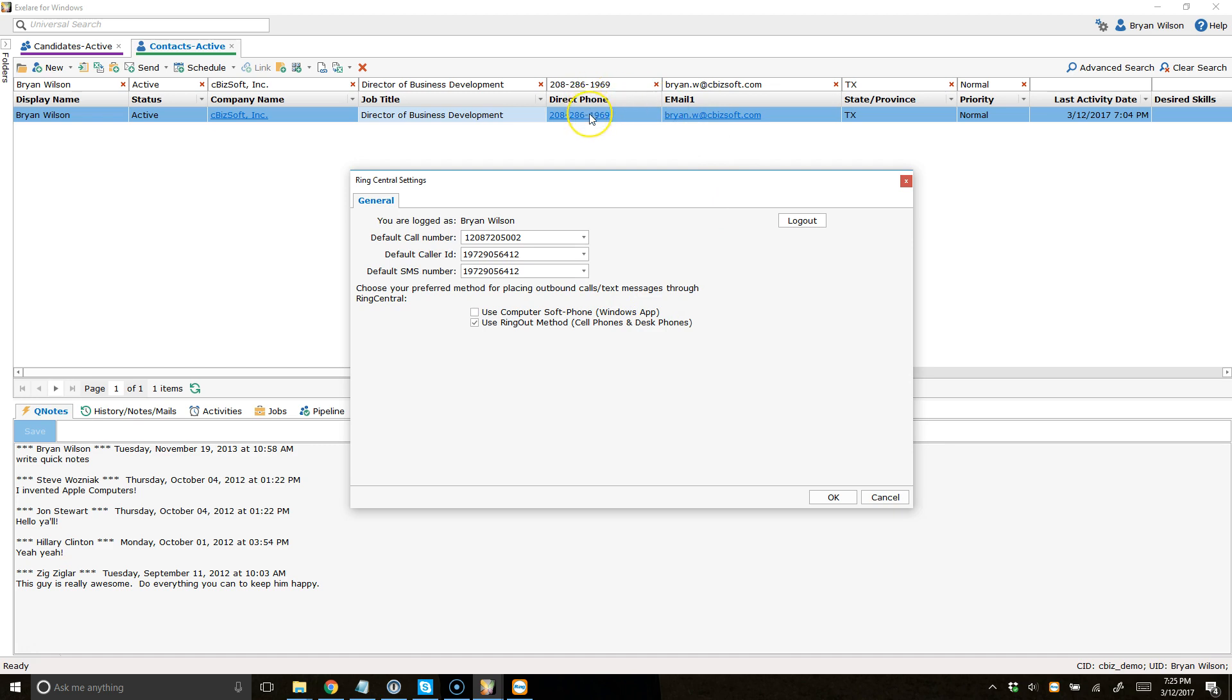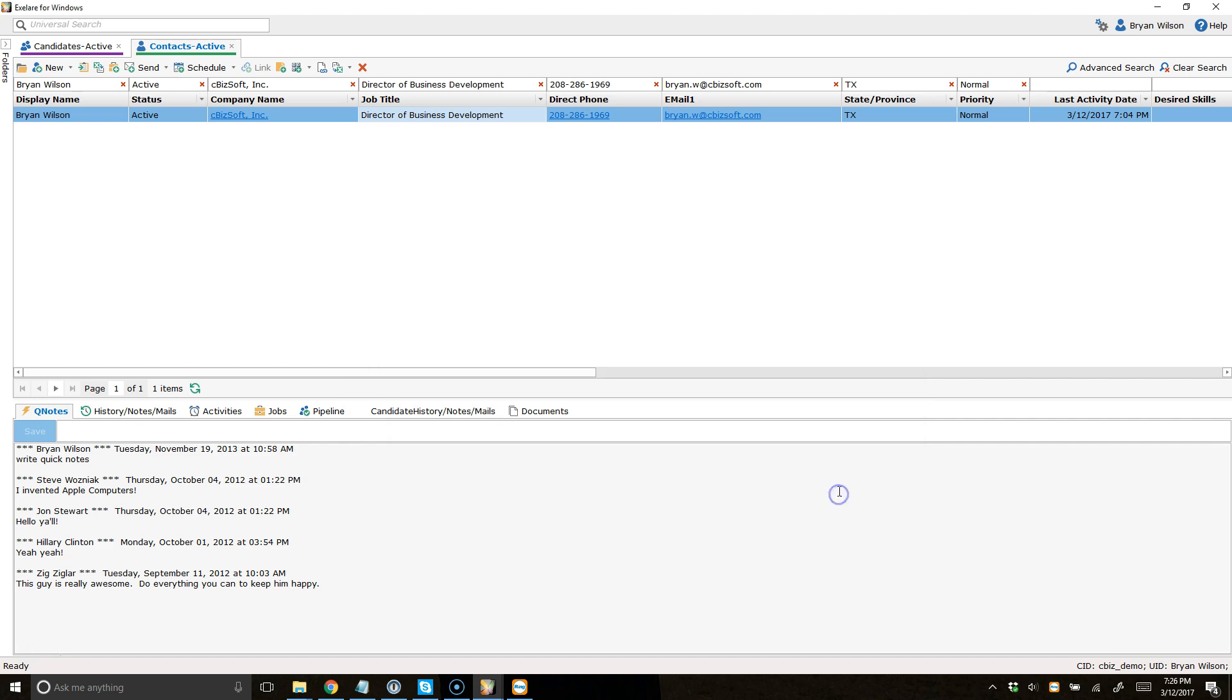You click the hyperlink, it calls you, and then connects you with the person that you're trying to reach. That's the ring out method. Let's choose that for now and show you how that works. Click OK.